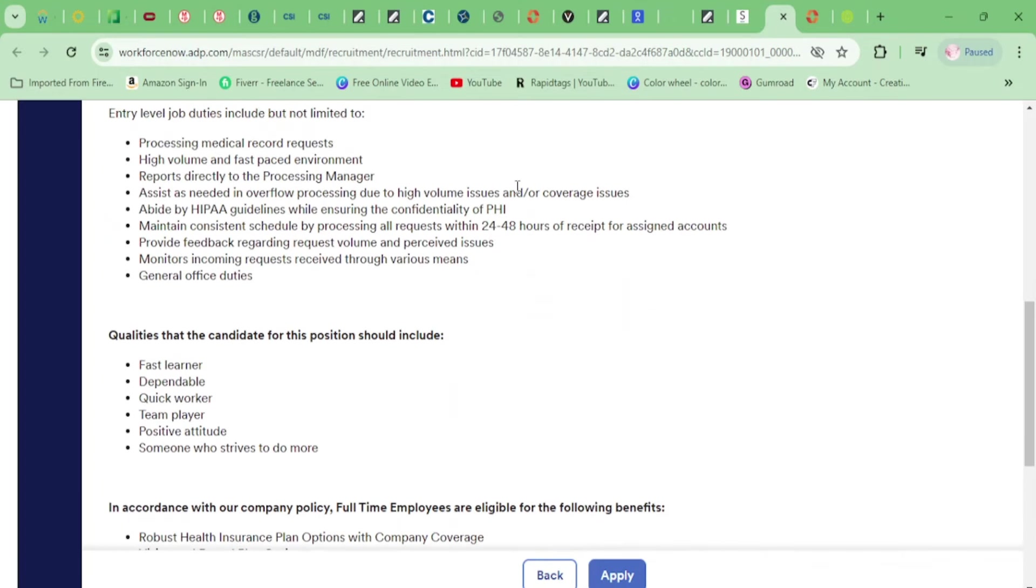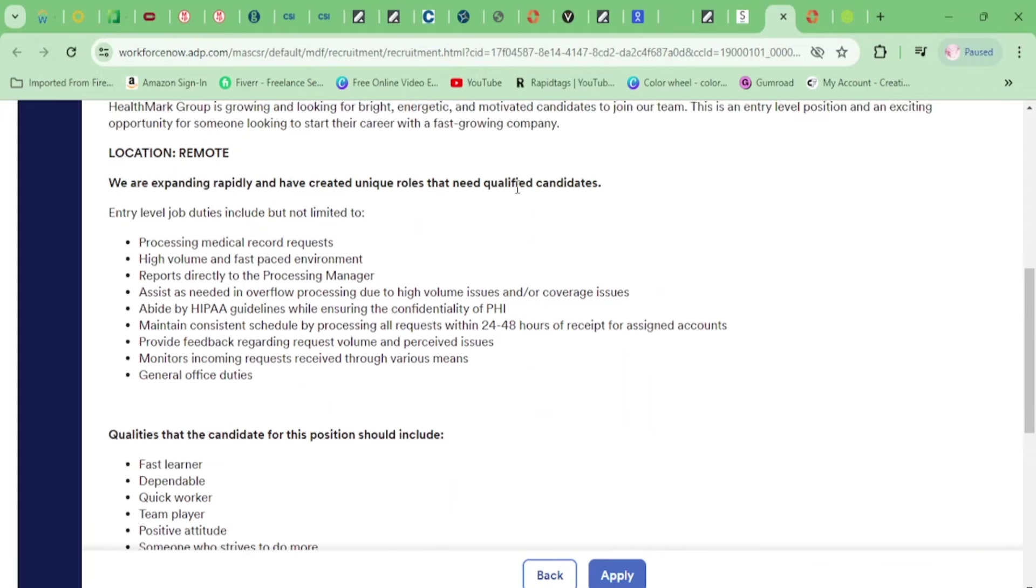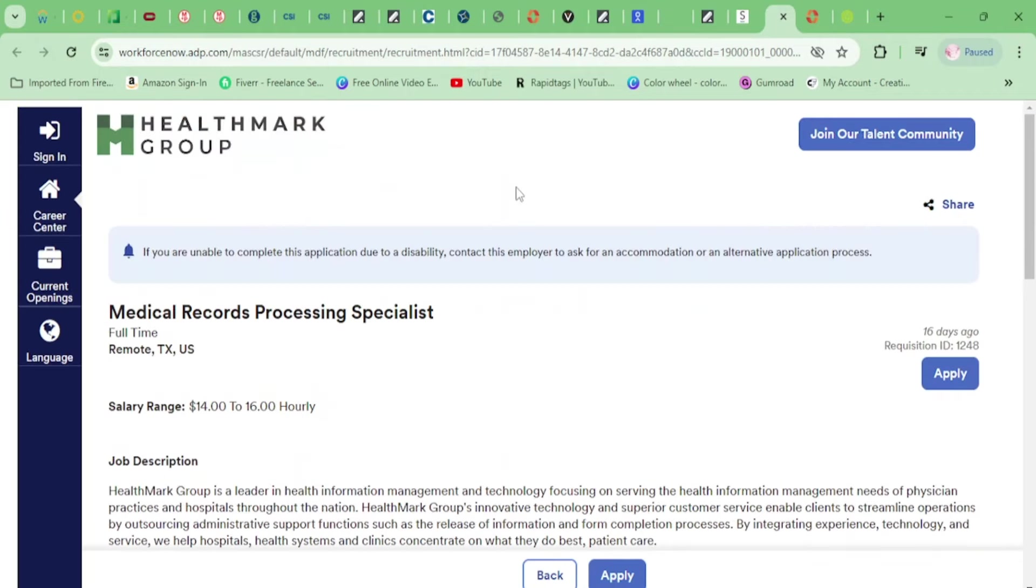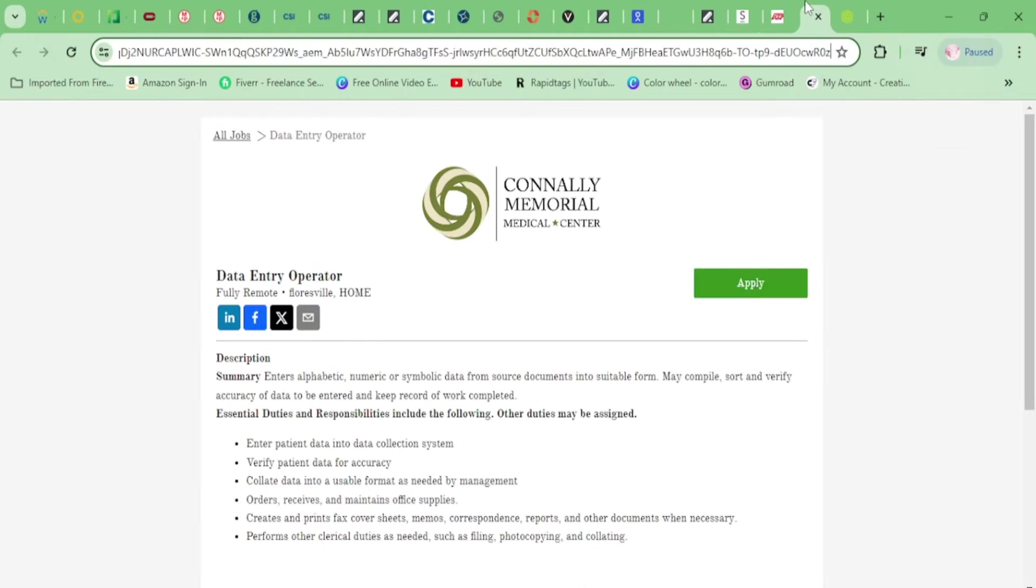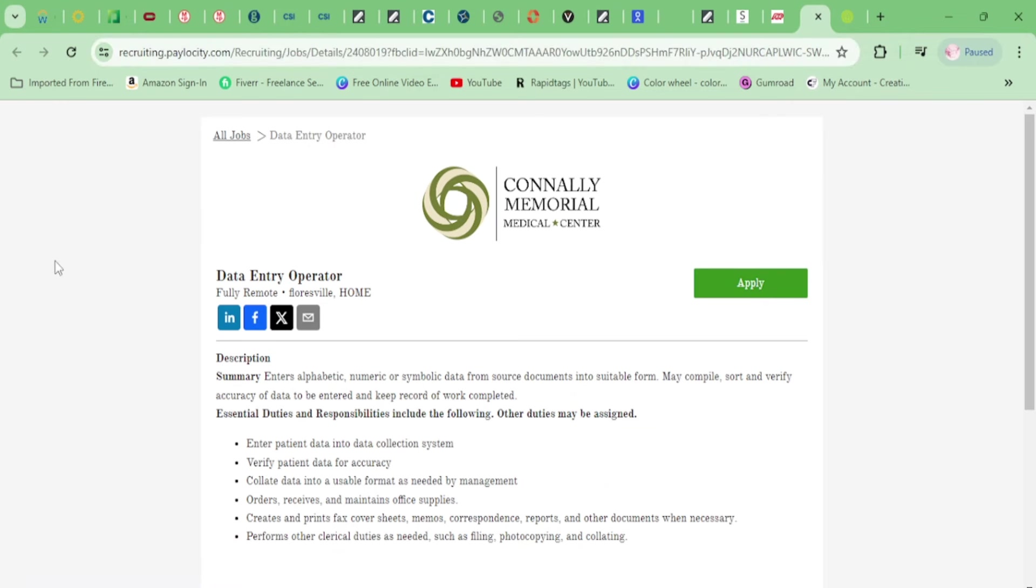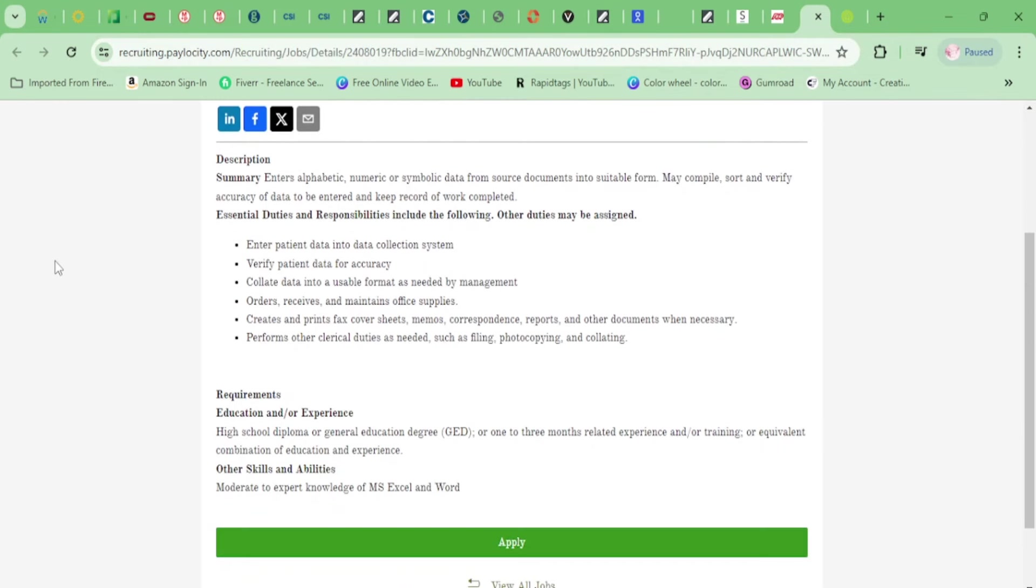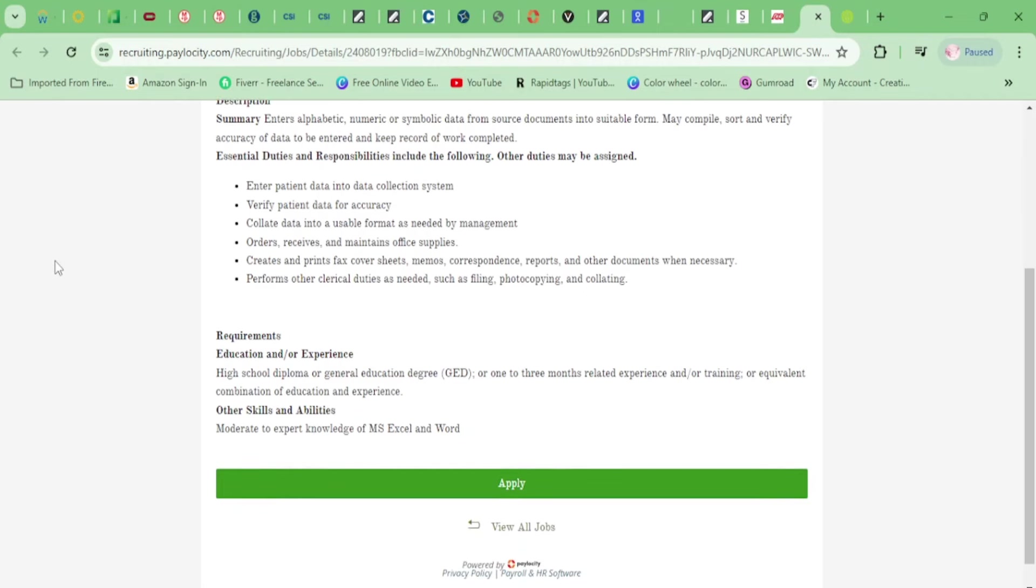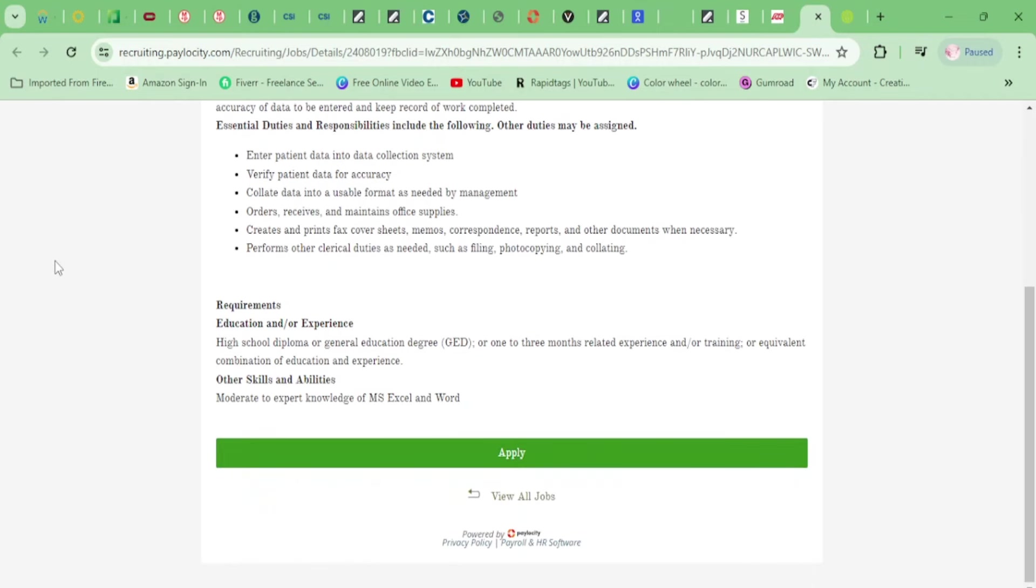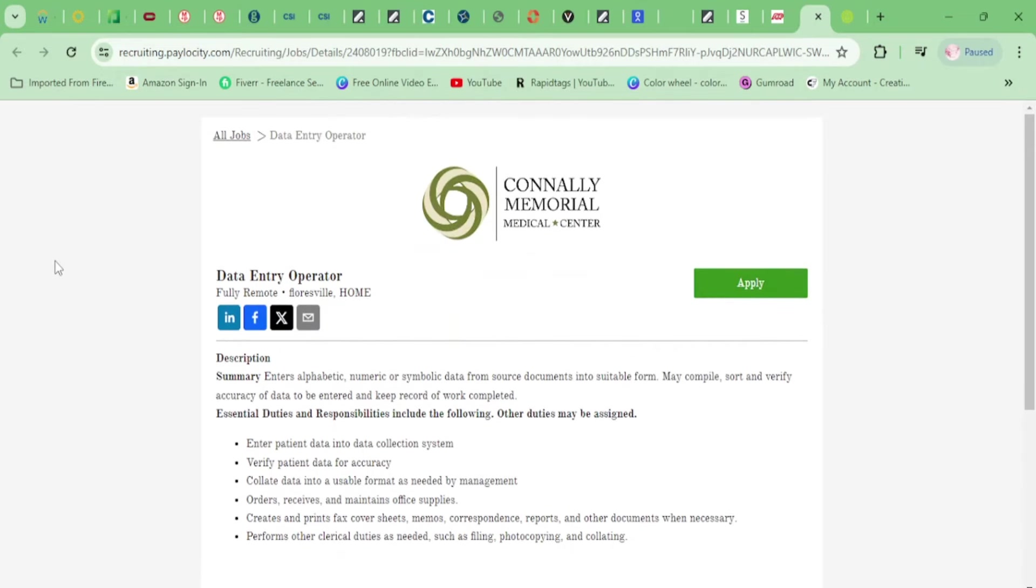If you're looking for easy, this is it. Like I said, they have full benefits, no weekends, great company culture, and no micromanaging. And this is Connelly Memorial Medical Center. They need a Data Entry Operator. You'll be entering patient data into the collection system. You'll be verifying patient data for accuracy, collecting data into a usable format as needed by management, ordering, receiving, and maintaining office supplies, creating and printing fax cover sheets, memos, correspondence, reports, and other documents when necessary, performing other clerical duties as needed such as filing, photocopying, and collating. All righty, requirements: high school diploma, one to three months related experience, and you need to know Microsoft Office.